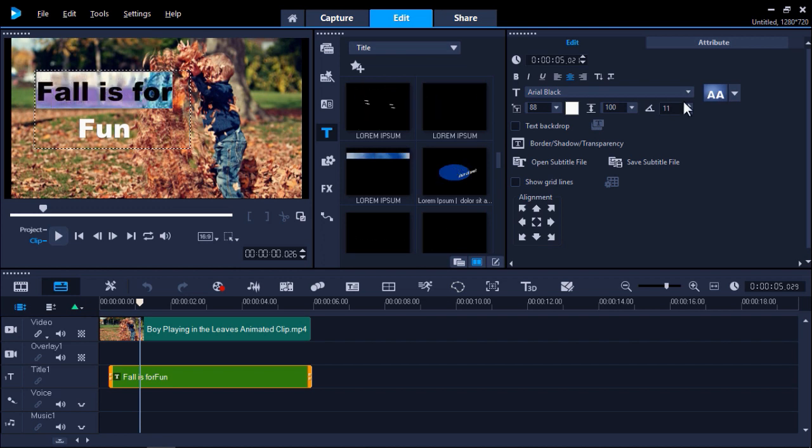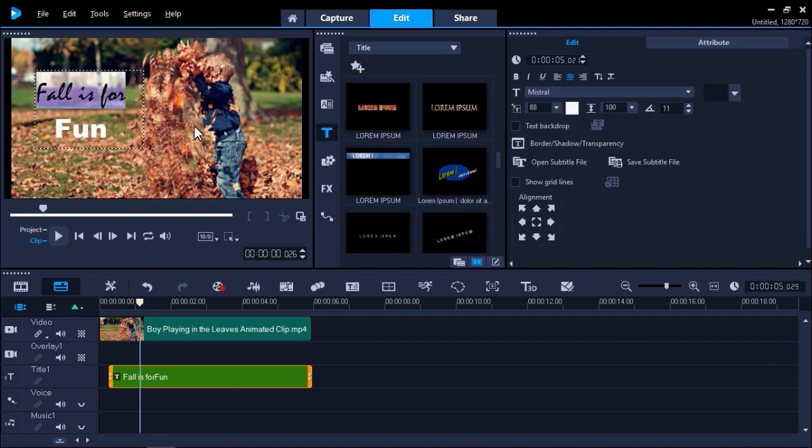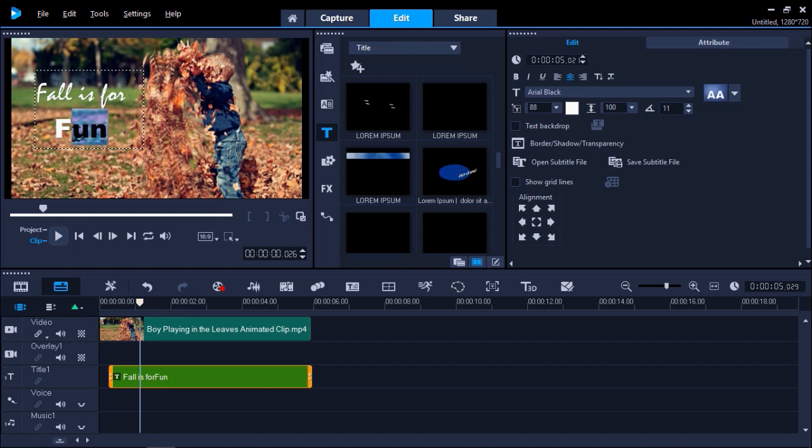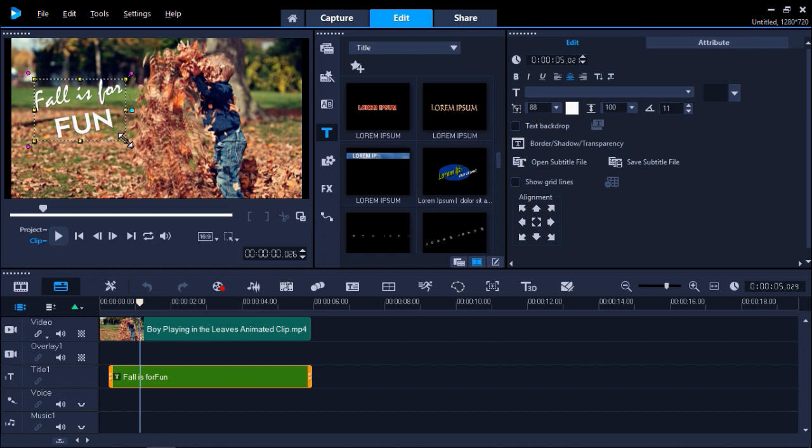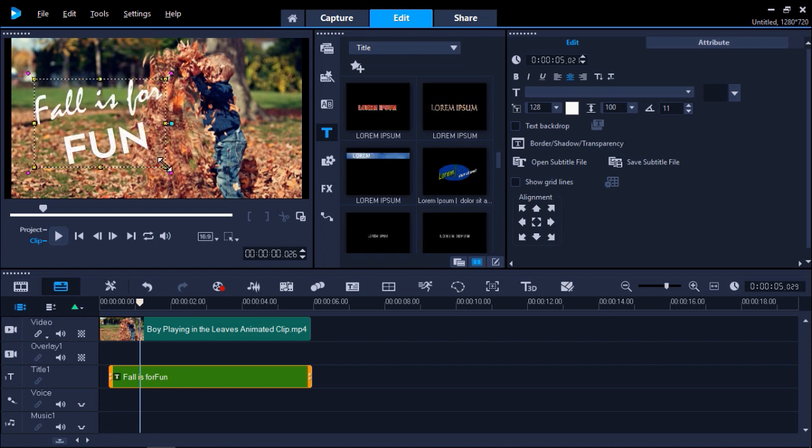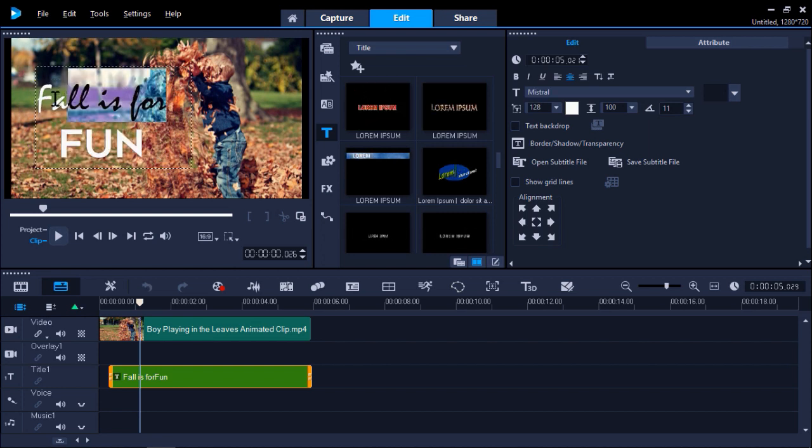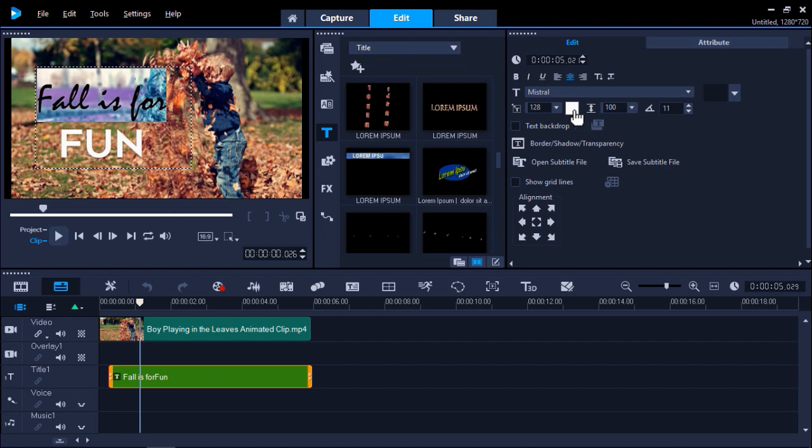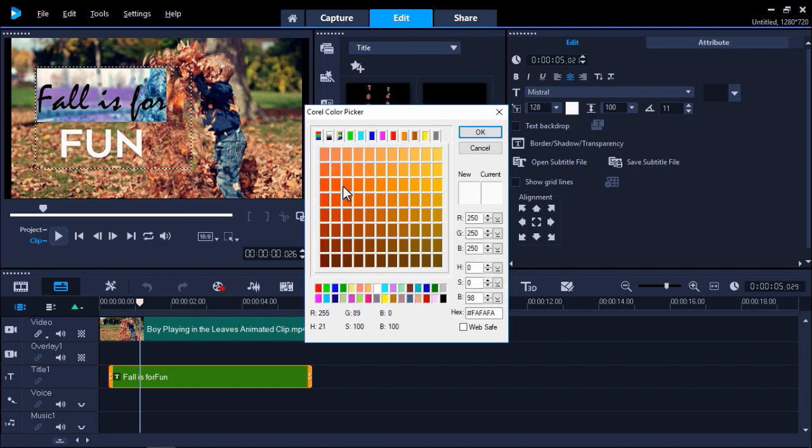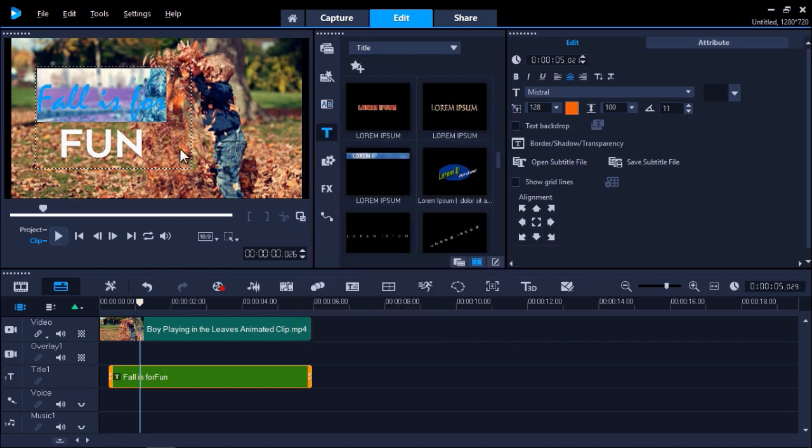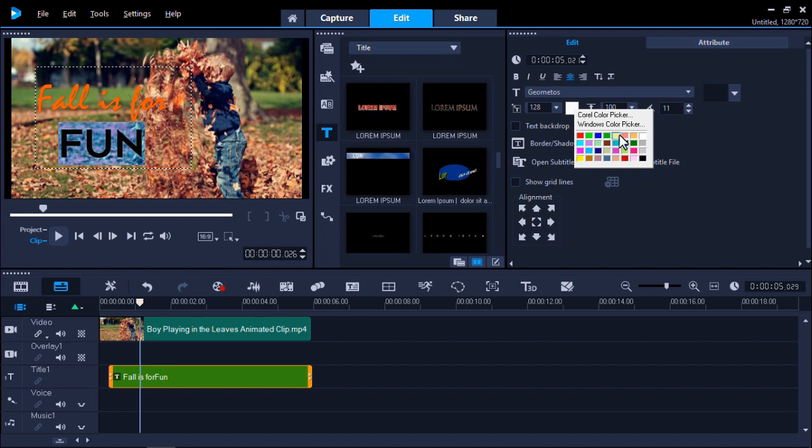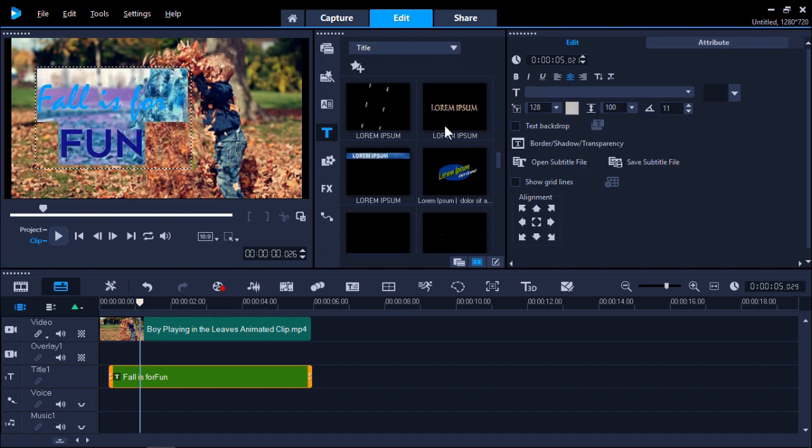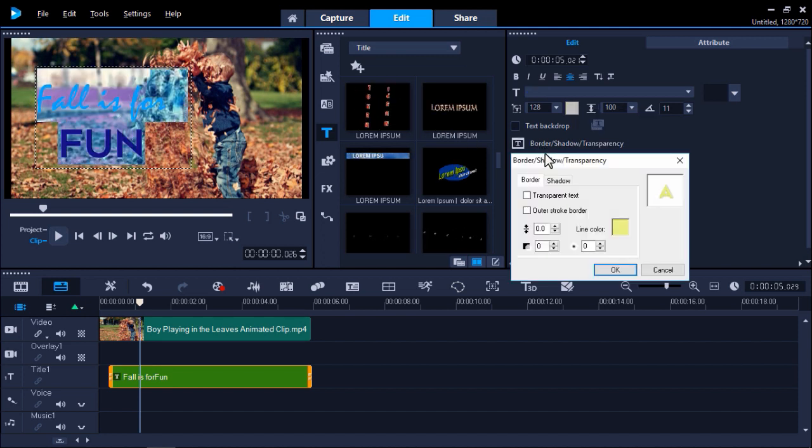On the right under the Edit tab you can change the font type and size. You can also change the color, or you can add a border or a shadow.